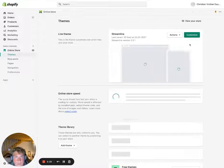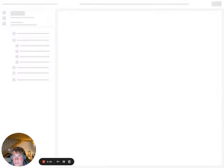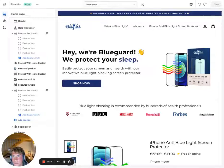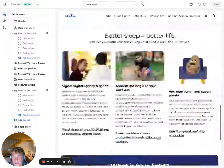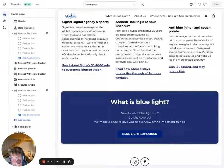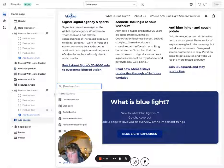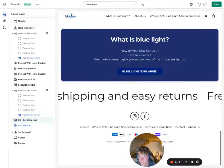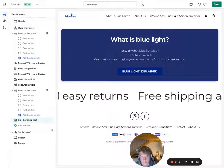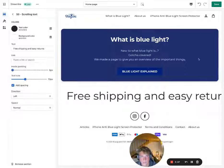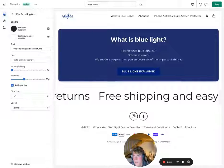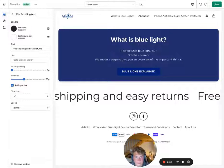Go to Online Store, click Customize, and let's add it on the front page. Click 'Add Section' — it's called SS (for Section Store) Scrolling Text. And here you go, this is how it looks out of the box, and you can change a lot of variables.